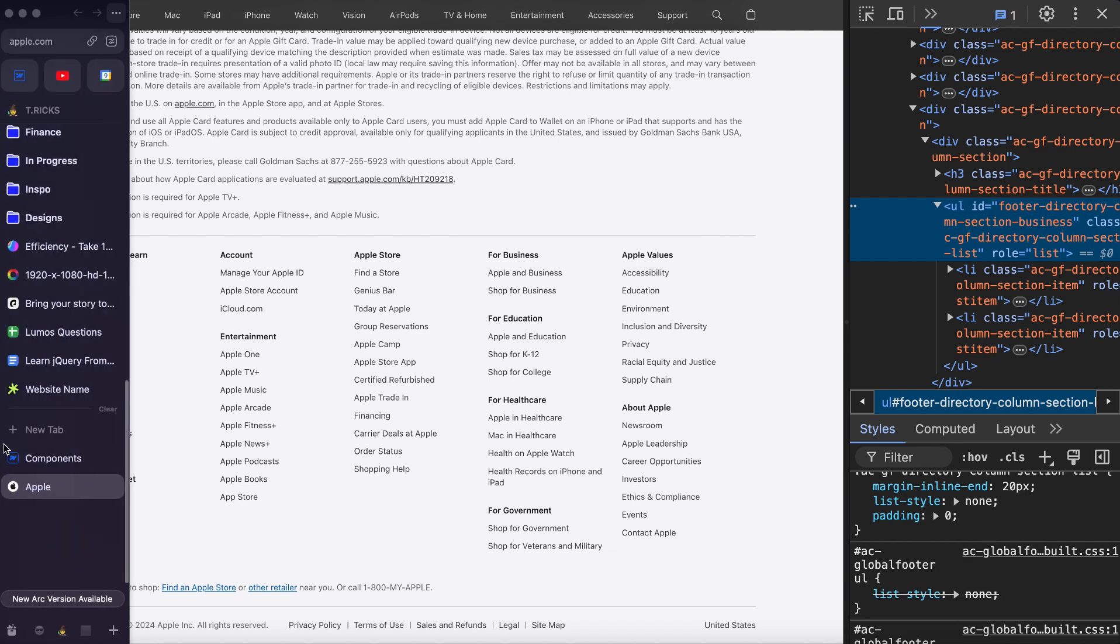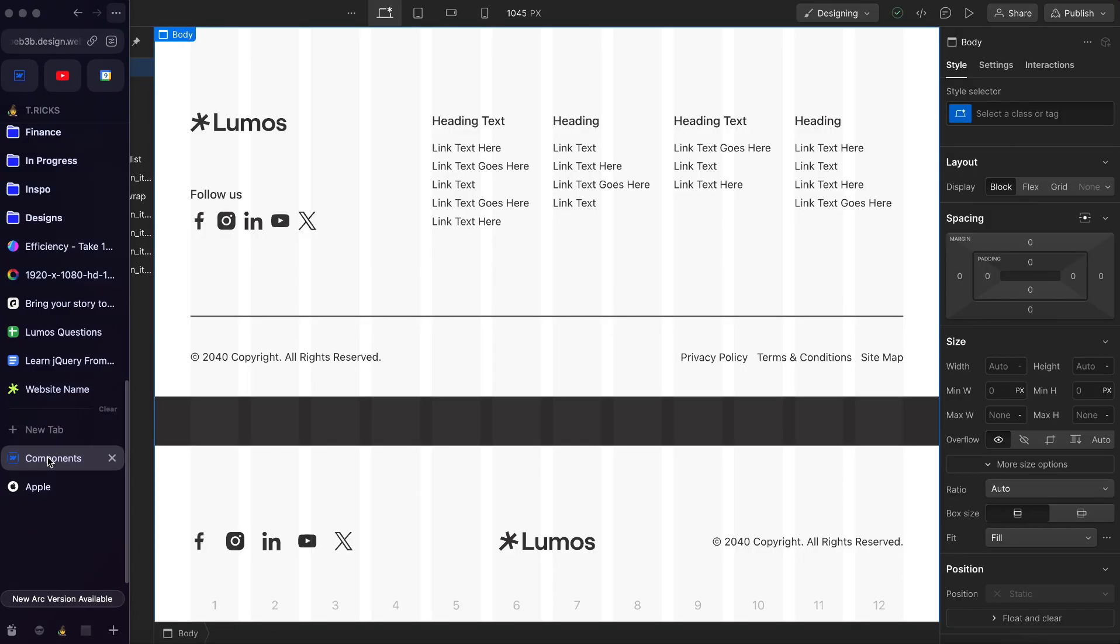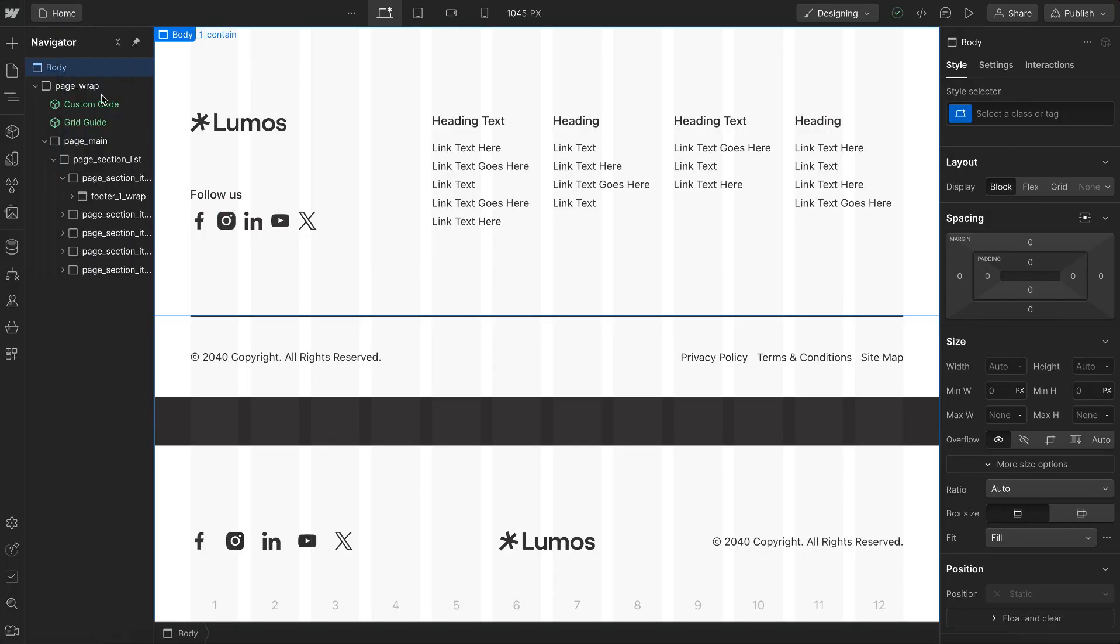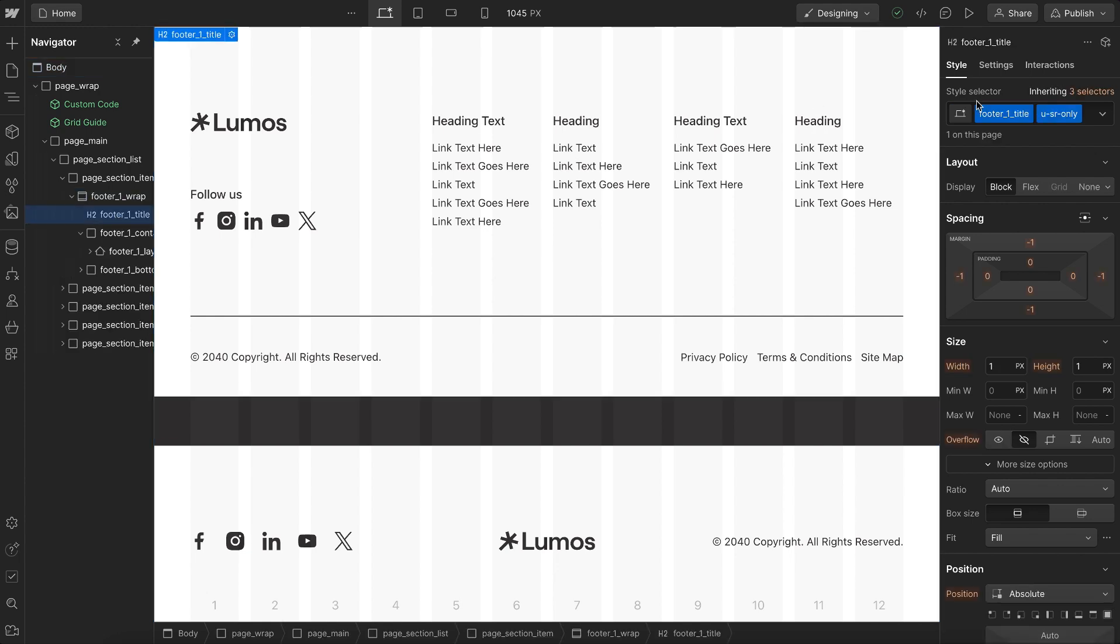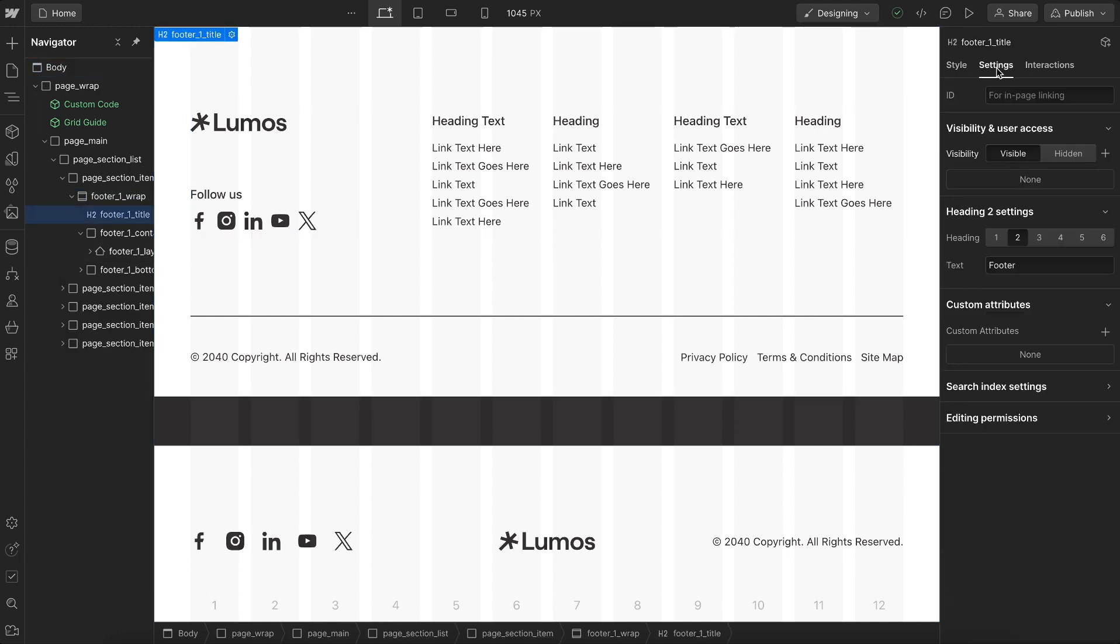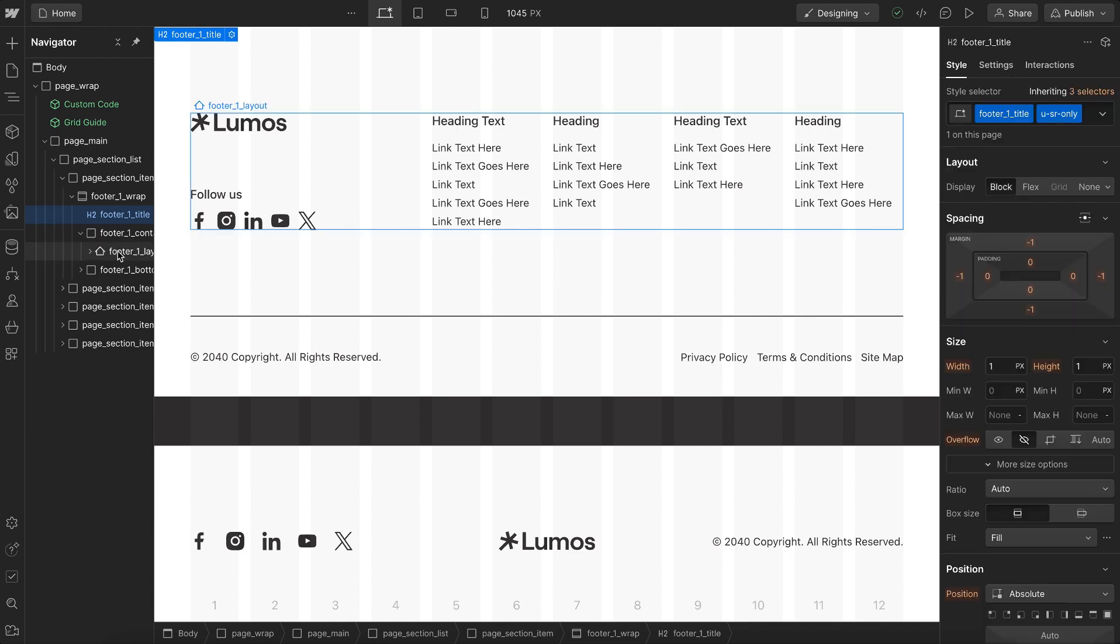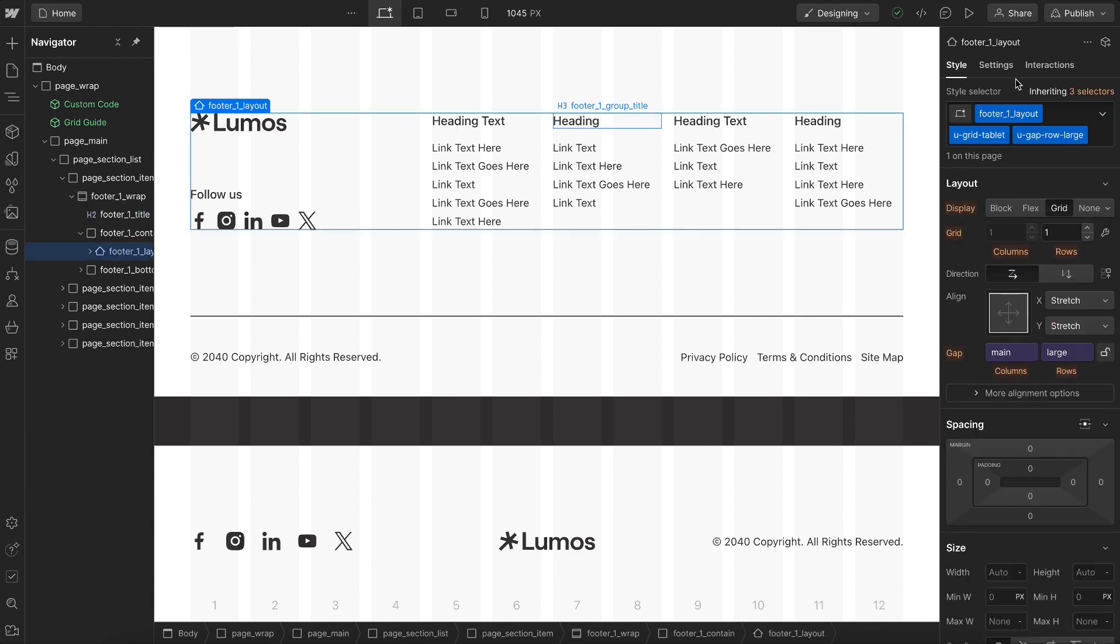If we take a look at our structure it follows the same thing. We have our footer tag, we have an h2 in that with a screen reader only class. We could change this to say company name footer if we'd like, and we also have our nav tag to wrap all of the navigation links.